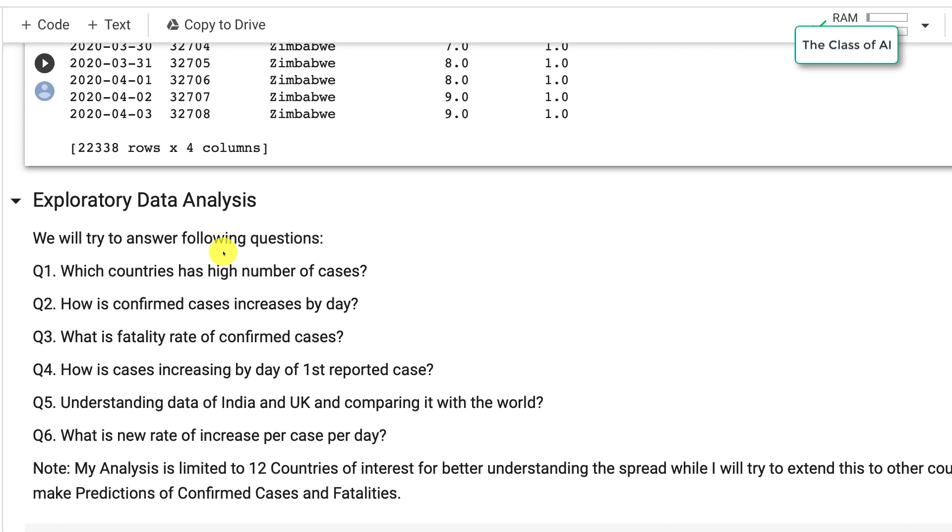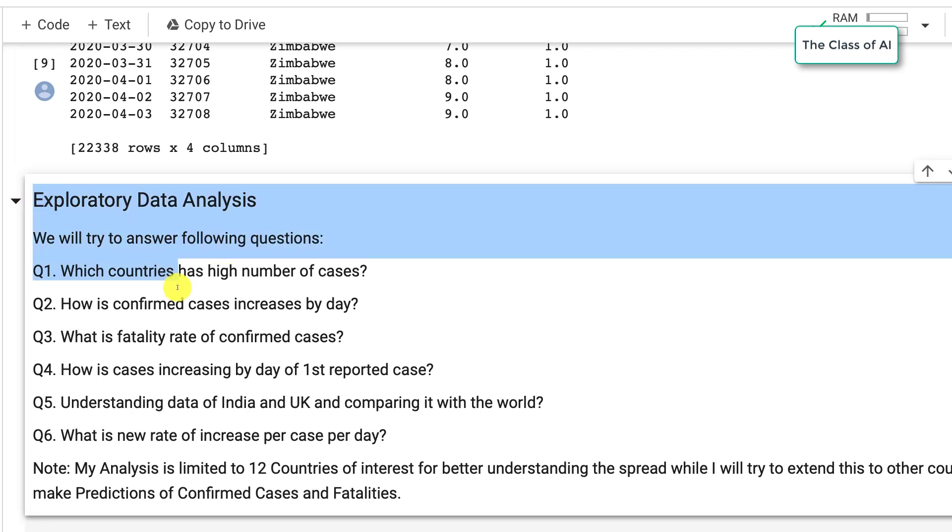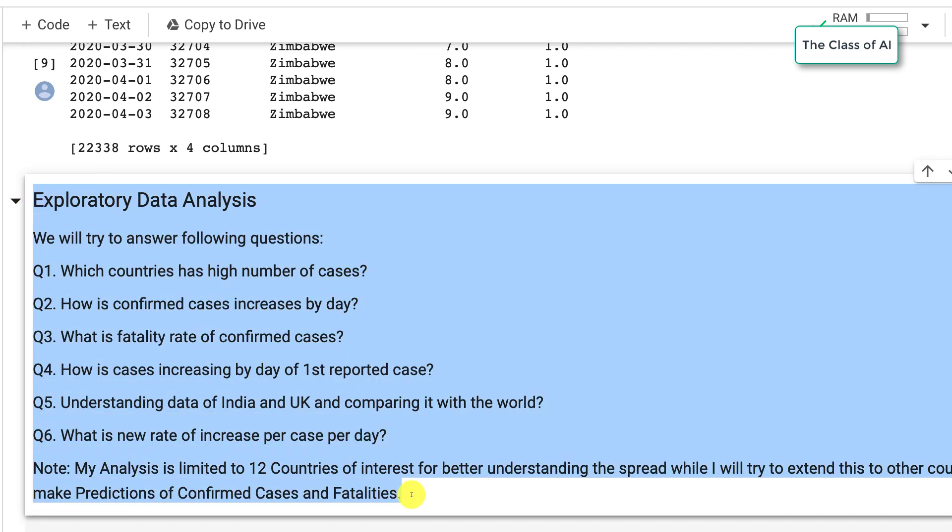This is how you load your data. Now what we are going to do is exploratory data analysis and we are going to answer these questions in our next tutorial.